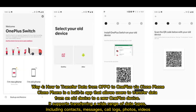Way 4: How to Transfer Data from OPPO to OnePlus via ClonePhone. ClonePhone is a built-in app that allows users to transfer data from an old device to a new OnePlus device. It supports transferring a wide range of data types, including contacts, messages, call logs, photos, and videos.